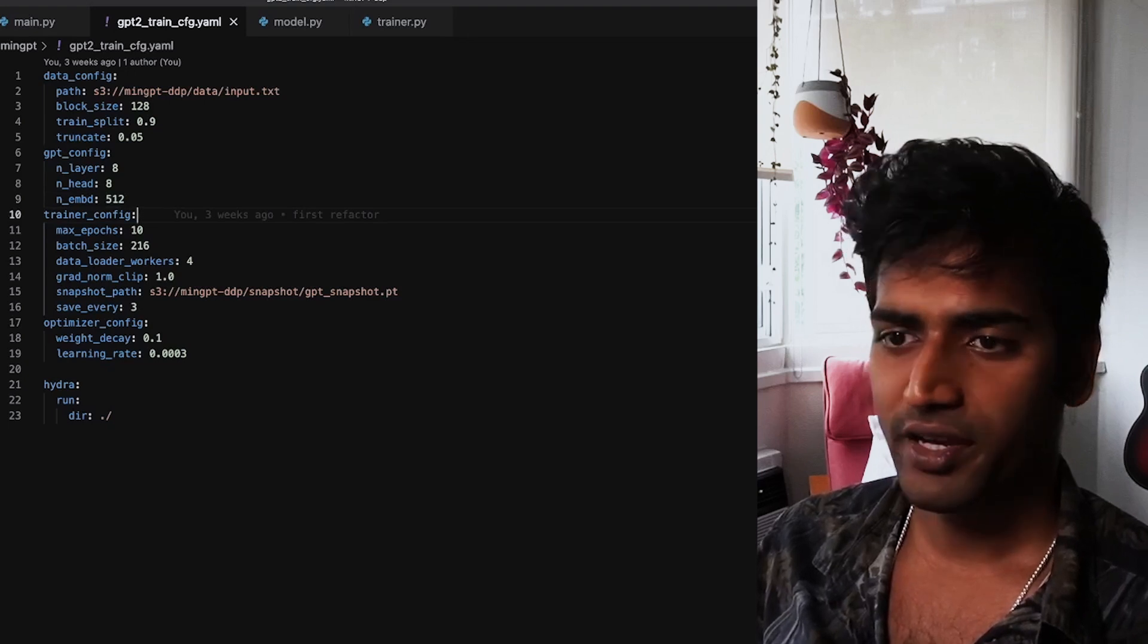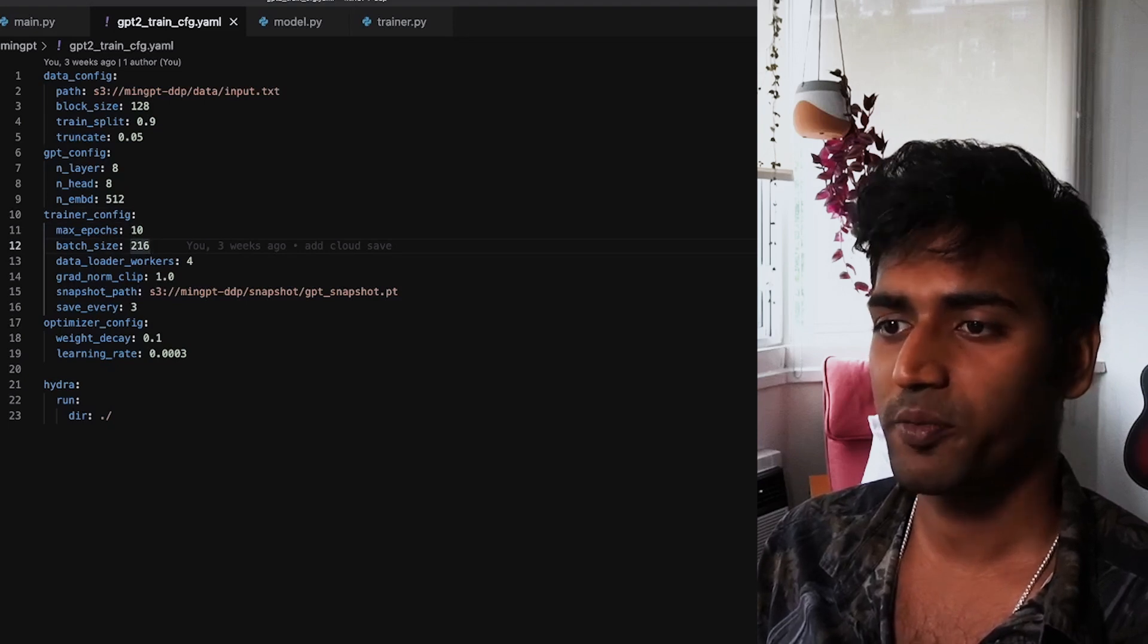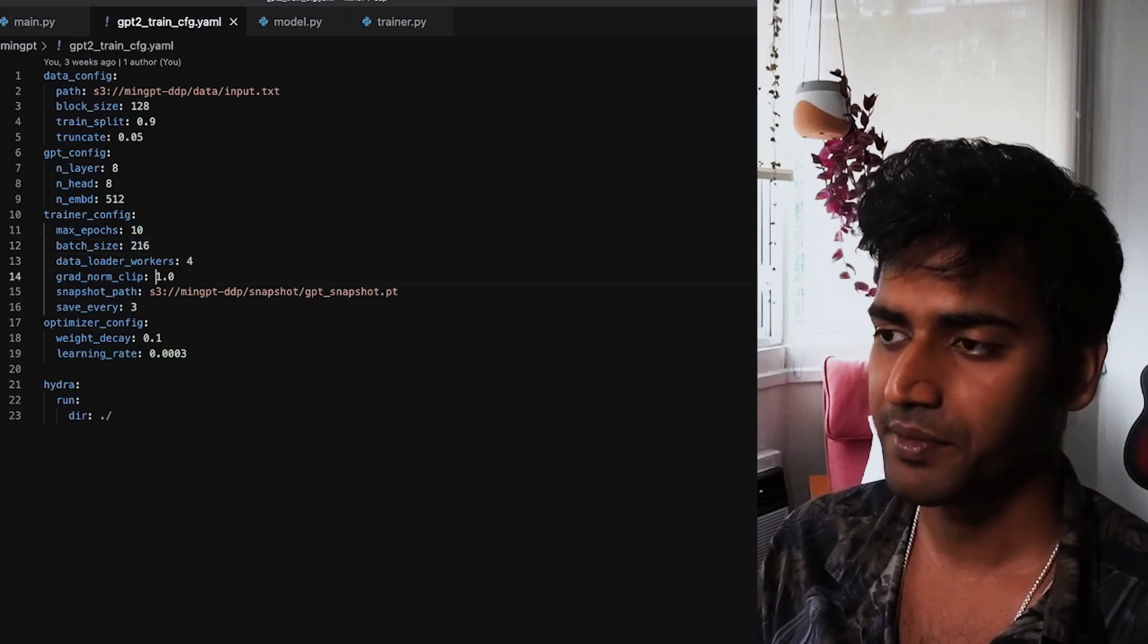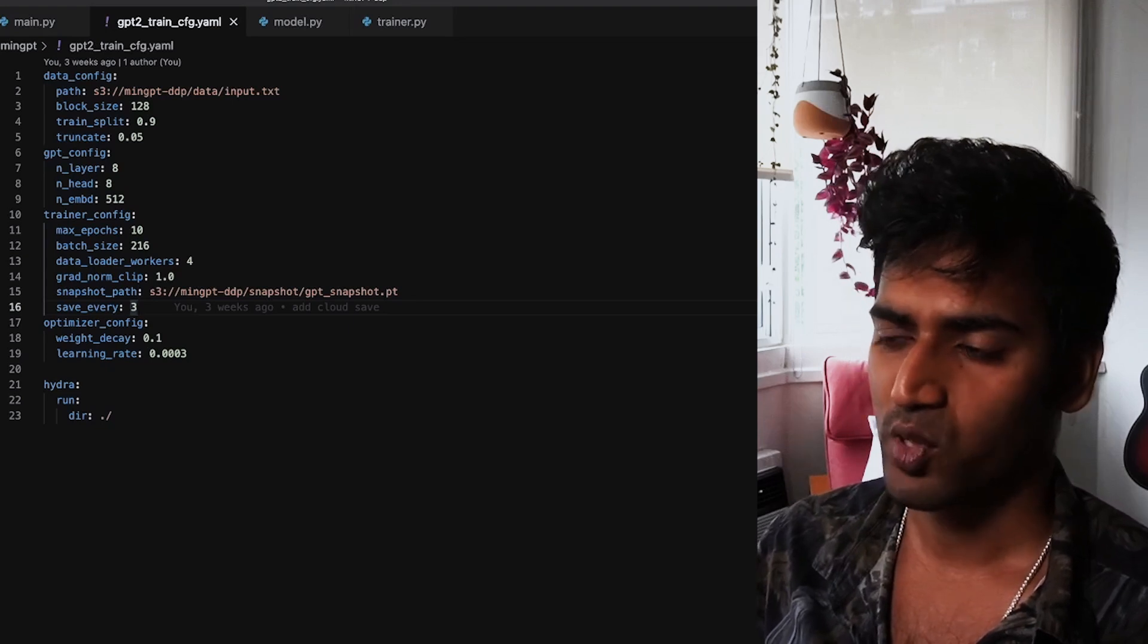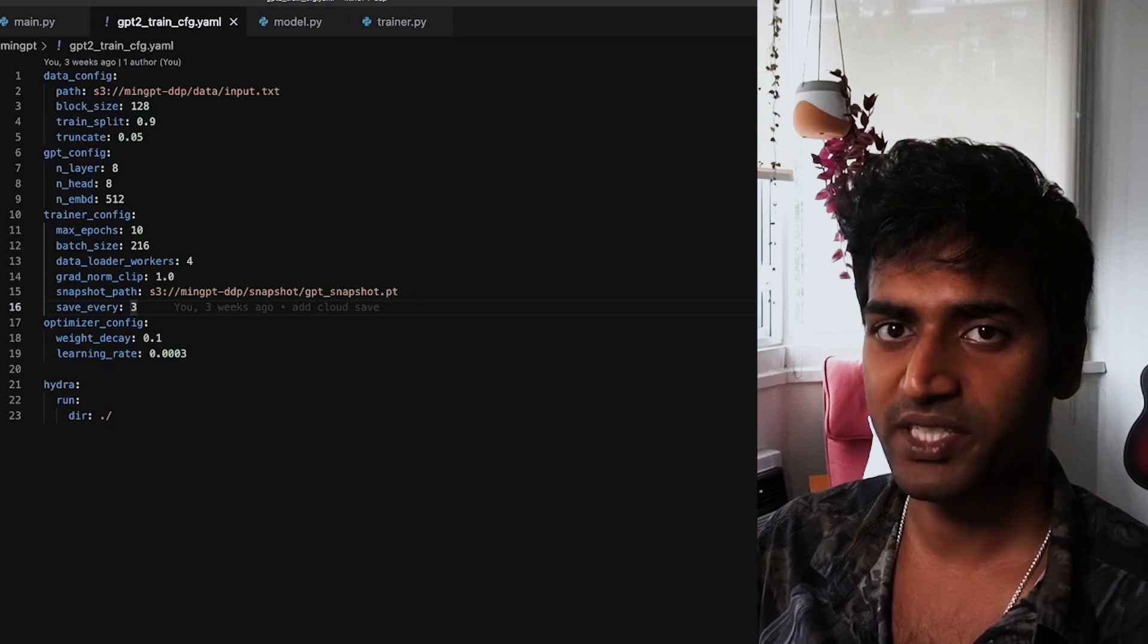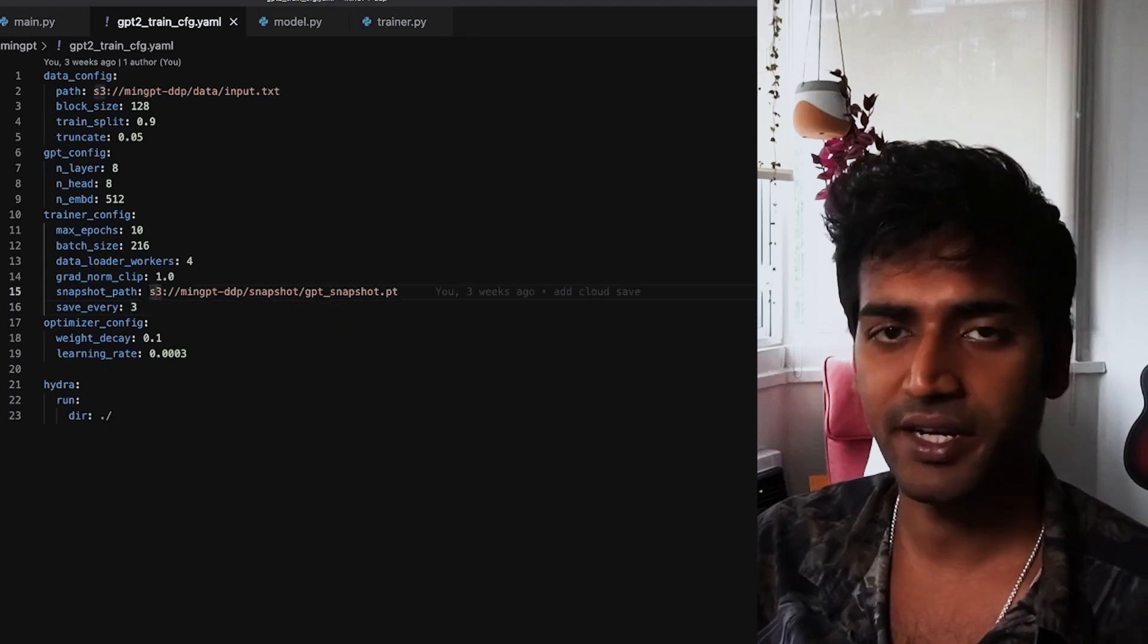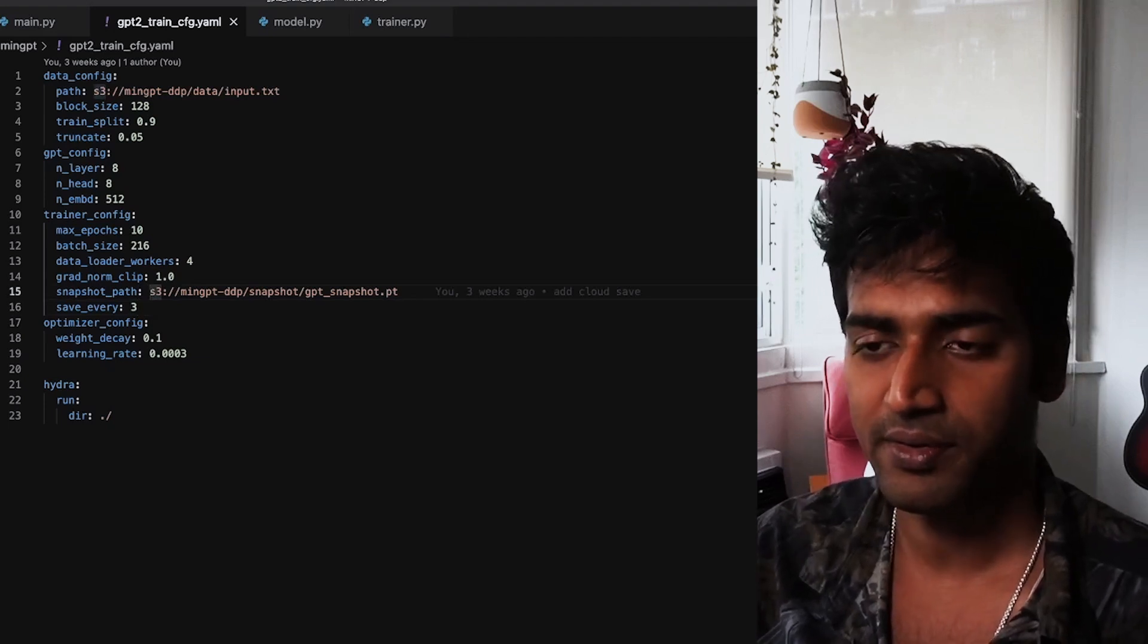The trainer config contains hyperparameters for the training job. So I'm going to be running this training job for 10 epochs, having a batch size of 216. I want to save a snapshot at every third epoch, so I have set save_every to 3. And this snapshot will be saved to the snapshot_path. In this case, I'm passing it an S3 URL so that my snapshot is saved directly to the cloud.